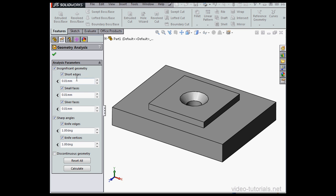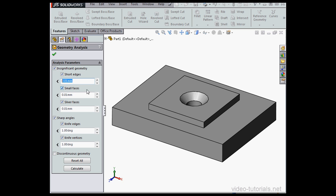Under Insignificant Geometry, the Short Edges option refers to edges with very short length, the length parameter you define in this field here. Small faces are faces where all edges are below the value that you set here, .01 mm in my case.